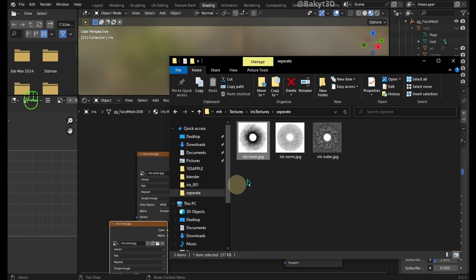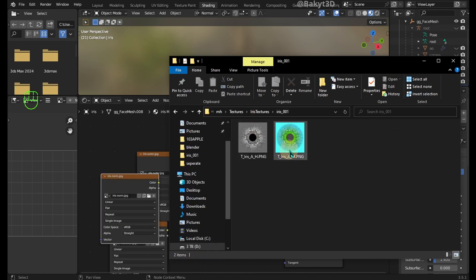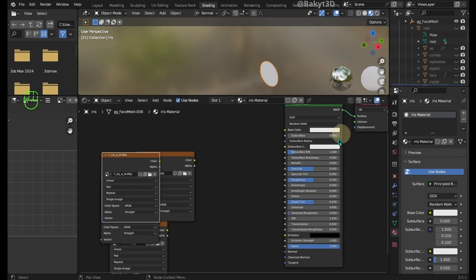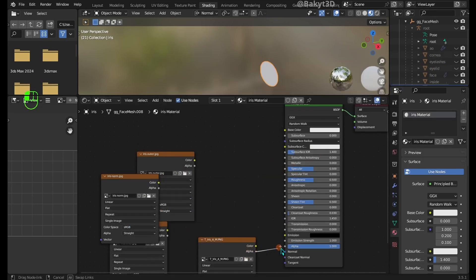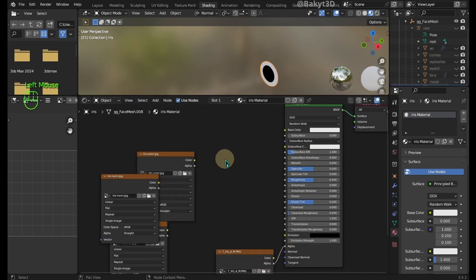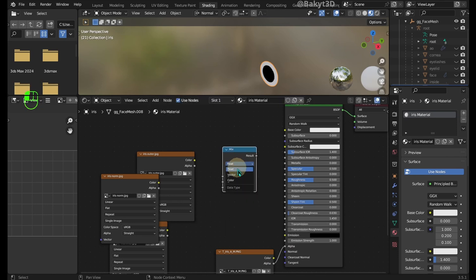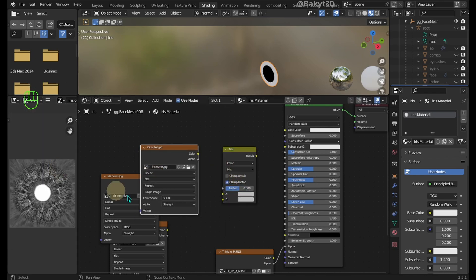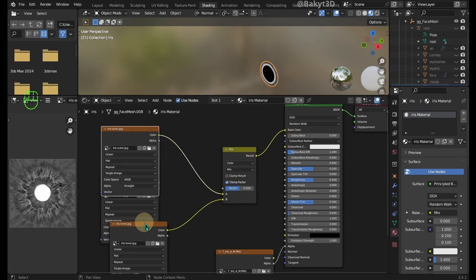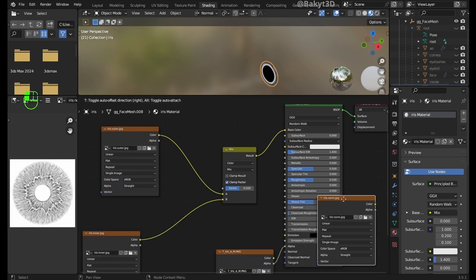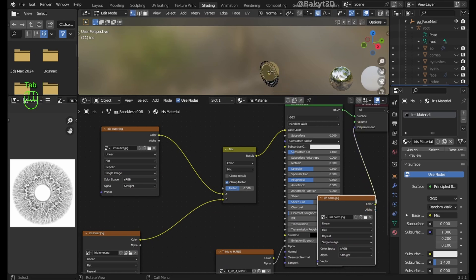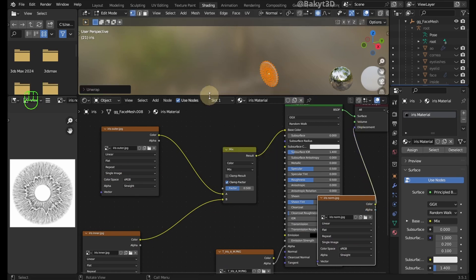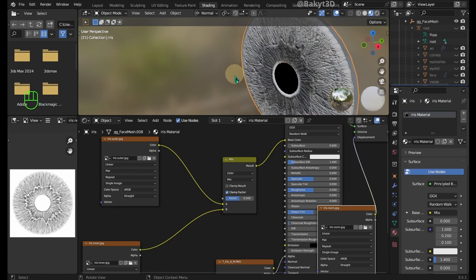Bring all of the newly saved grayscale jpeg images. And also the original one. We will only need the alpha information from this PNG file. Now let's mix inner and outer iris images. Iris normal will be used for height information. If iris texture doesn't look correct, then go to Edit mode, select All and Unwrap.